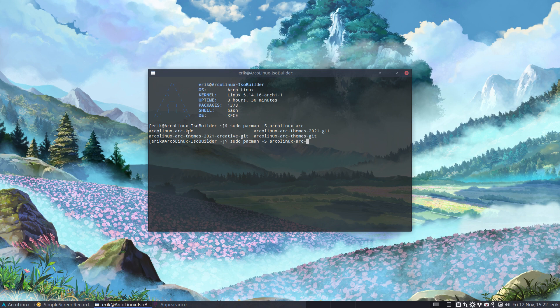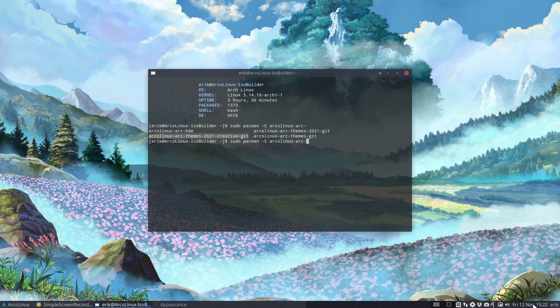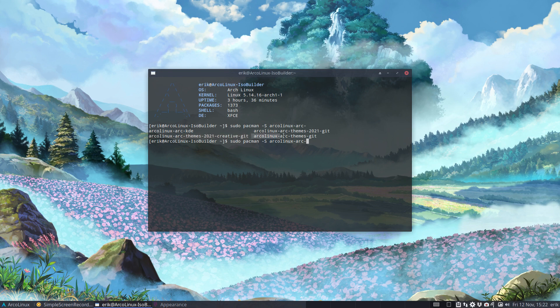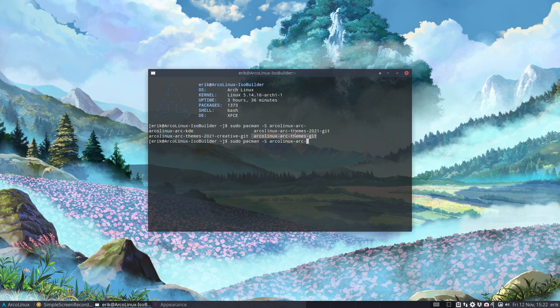So we have the ARC themes 2021 Creative Git. This is the year still 2021, right, so next year it will be called 2022. This is the ARC Legs ARC themes that we're using currently. Everybody has this one by default on their machine. Now if you do a clean install of the ISO of 2021 November, yes it's going to be that one.